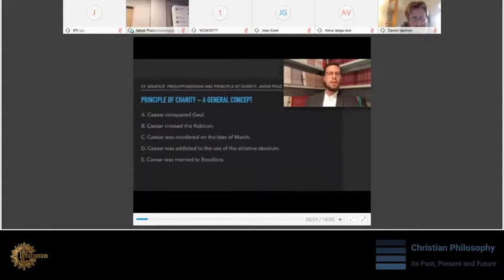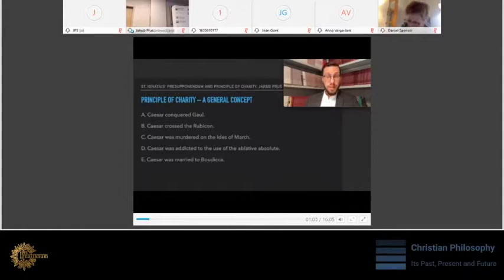Okay, what's the principle of charity? In short terms, it's a philosophical or communicational principle that requests, when interpreting someone's statement, to assume the best possible interpretation.